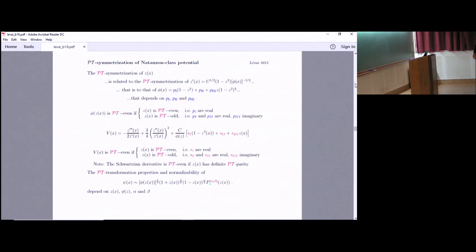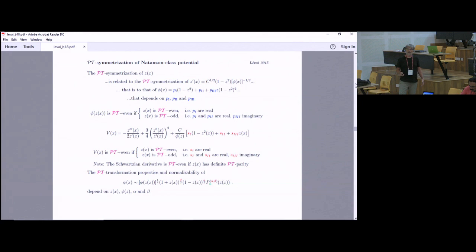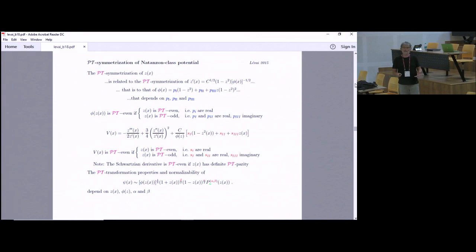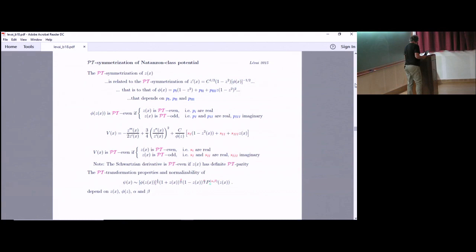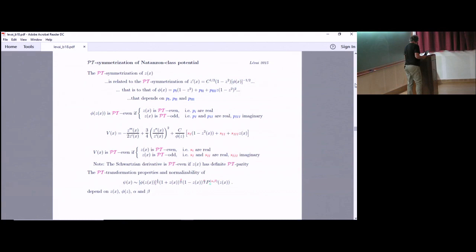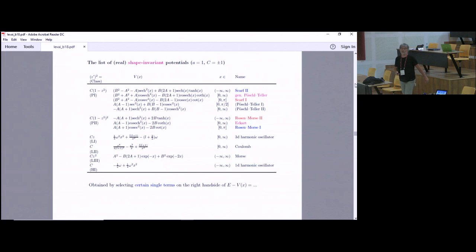For Natanzon potentials, the PT symmetrization of z(x) is related to PT symmetrization of the differential equation. If you choose z properly, you can construct everything from PT-even or PT-odd functions, which makes life easier. The Schwarzian derivative is always PT-even. The wave functions and everything depend on these parameters. For shape-invariant potentials — the simplest ones — you take a single non-zero parameter p and this gives all those nice potentials.